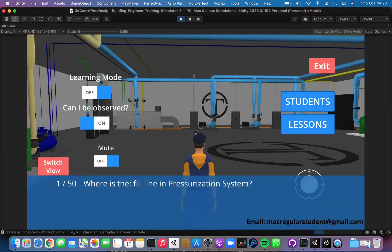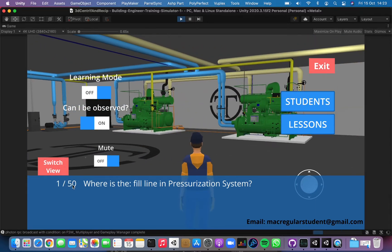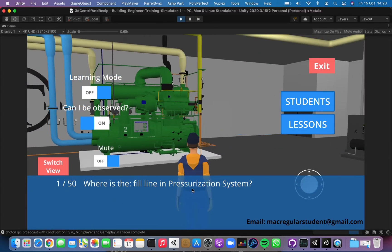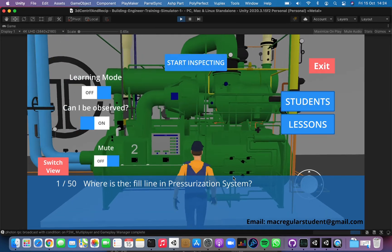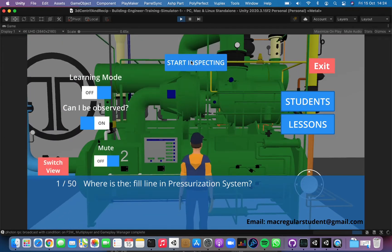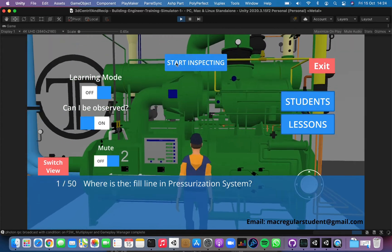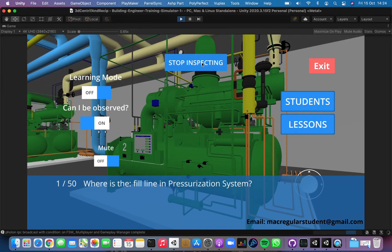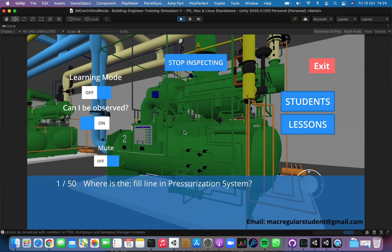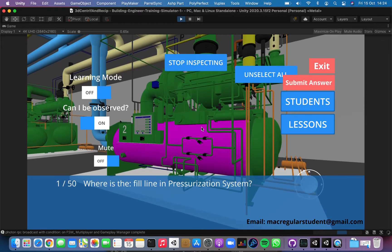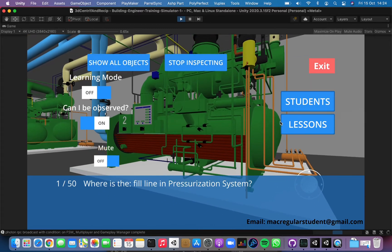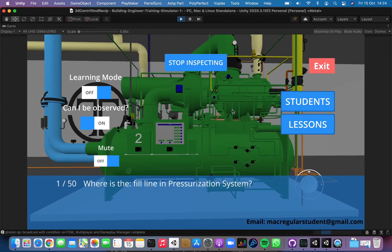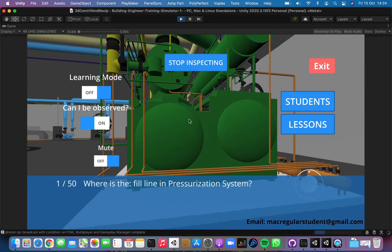The questions are loading. Now you get asked 50 questions and you need to answer them. The first one is: 'Where's the fill line in the pressurization system?' Let me just pick a random one. When you get close to a machine, you have the 'Start Inspecting' button. Once you are inspecting the machine, you have the button to stop inspecting. If you click something you highlight it; if you double click it, you hide it. Once you hide a component, you have the 'Show All Objects' button to reset the machine so you can see the entire machine again.